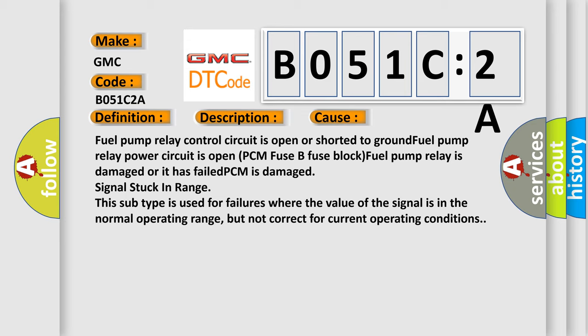Signal stuck in range. This subtype is used for failures where the value of the signal is in the normal operating range, but not correct for current operating conditions.